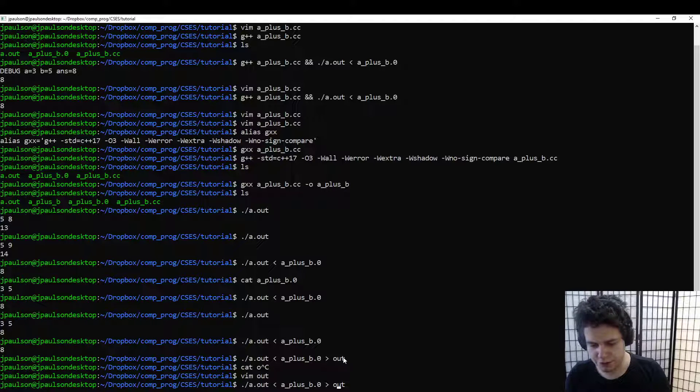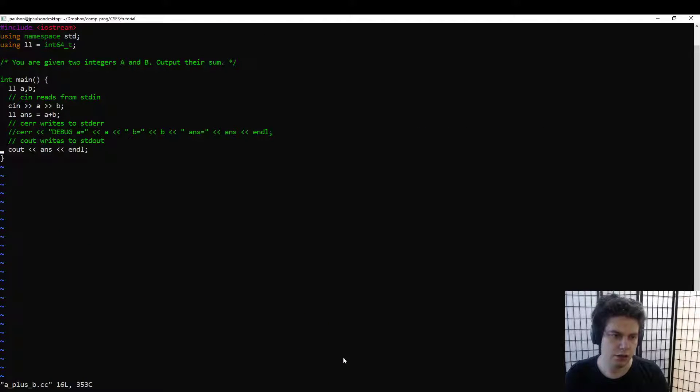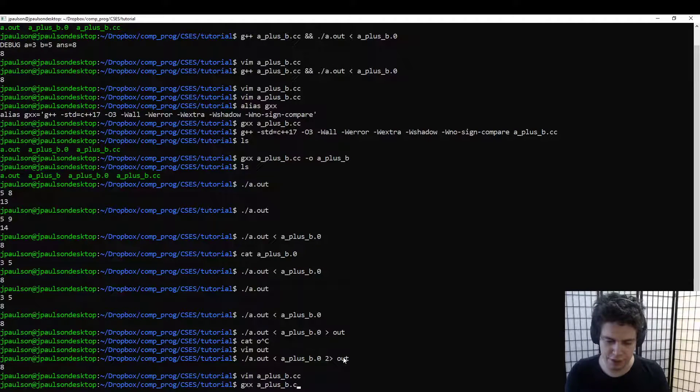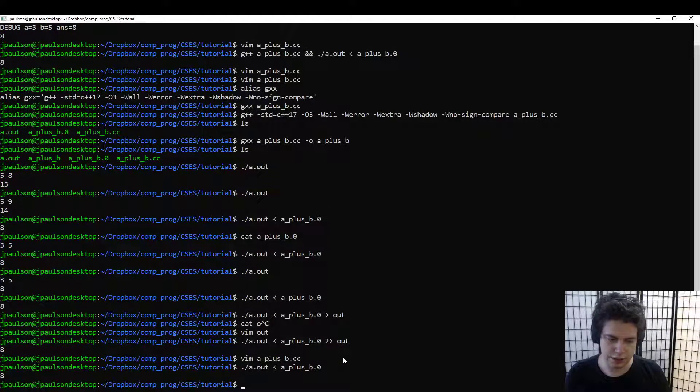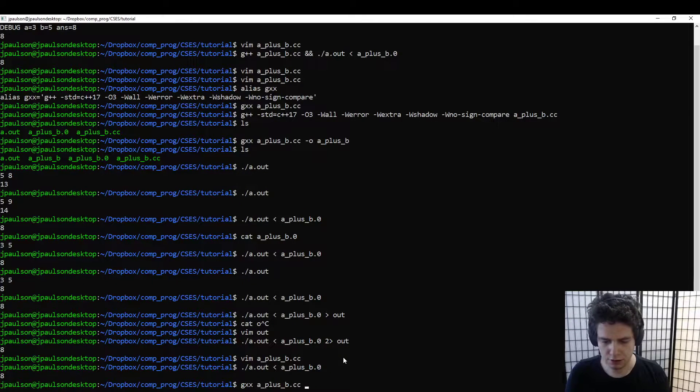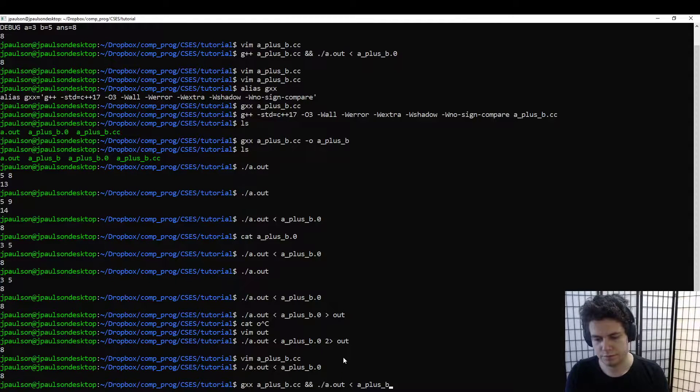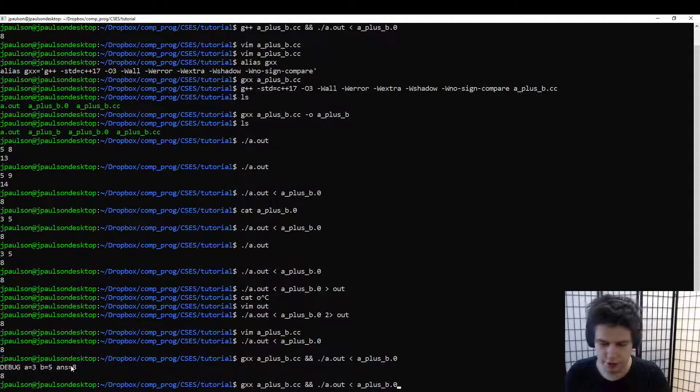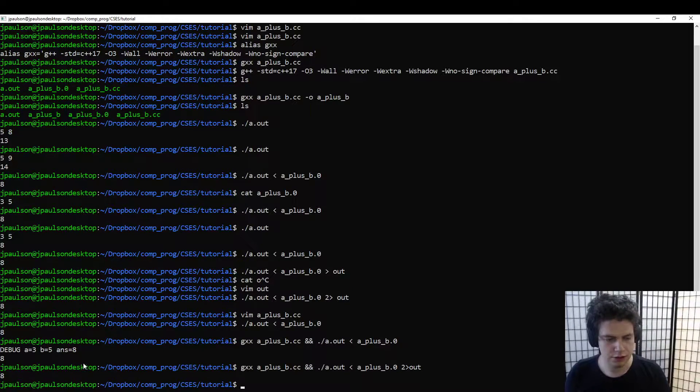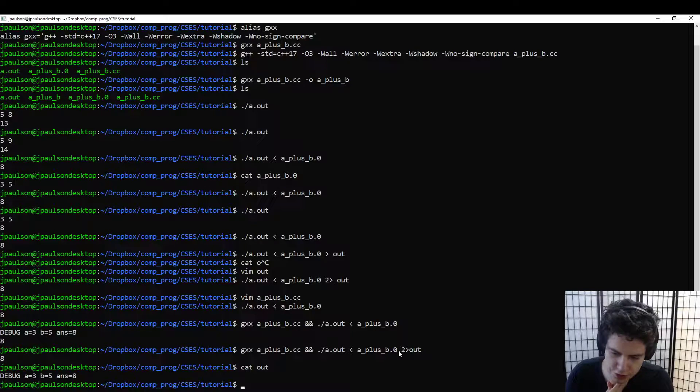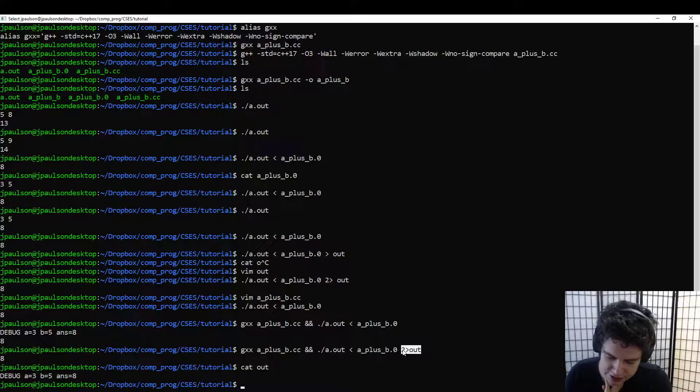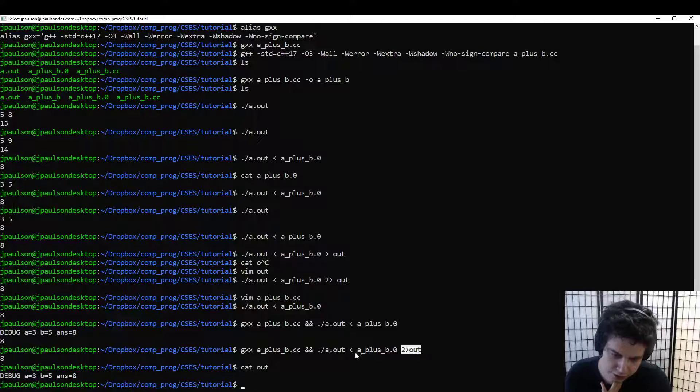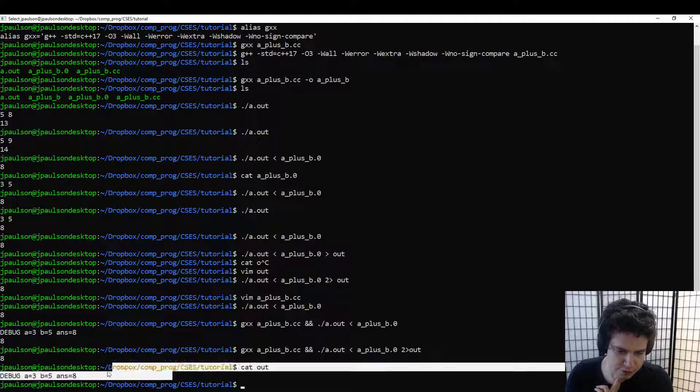You can also redirect debugging output. So let me turn the debugging back on. And now we need to recompile because we changed the code. The old a.out still doesn't have the debugging, but after we compile, it does. But we can redirect that to a file. So 2 arrow out means send standard error to this file. And now when we run it, you can see there's nothing on the terminal, but there is something in this file.